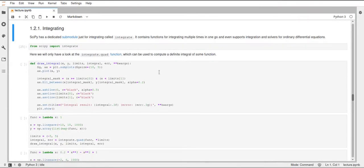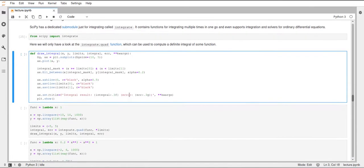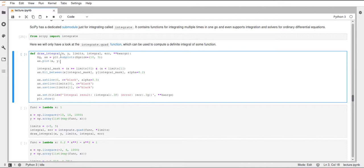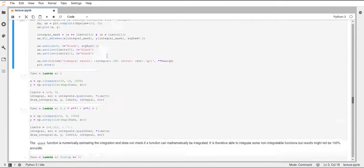Alright, so first of all, I will just create this draw integral function, and this is just a helper to visualize the results of our integrals. This just takes x and y values from some functions, the limits of the integral, the actual value, and then this error I mentioned before, and this error is the estimated error of how close the numerical result is to the true result, to the mathematical result.